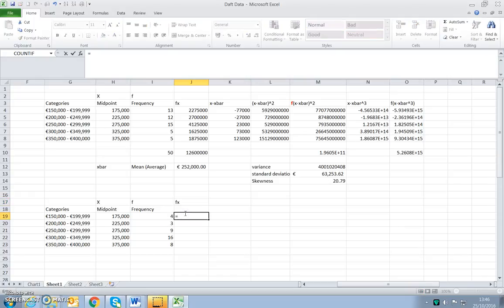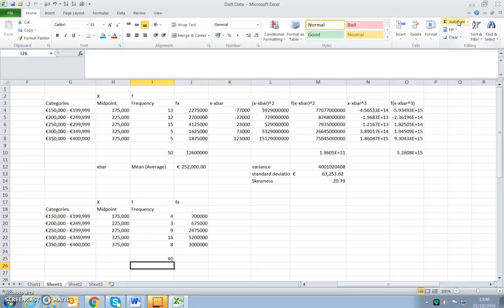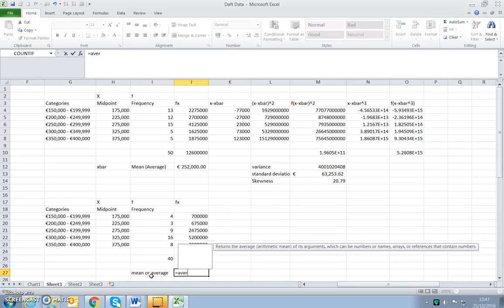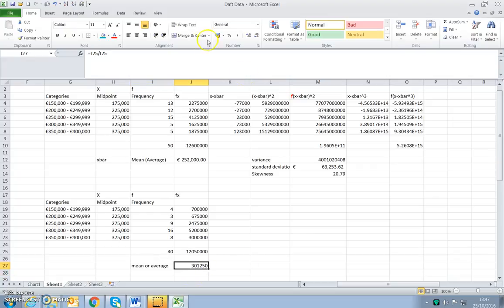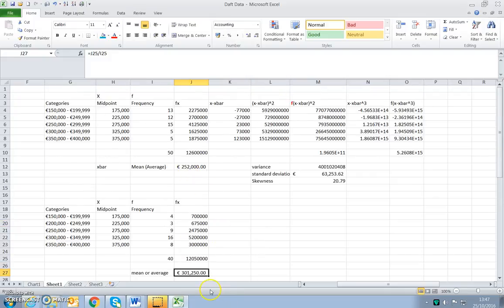We're going to look first at the mean. We have the midpoint multiplied by the frequency, so we have the sum of FX over N. How many houses do we have? 40 houses in that county. The sum of FX is this value, and our mean for grouped data is equal to the sum of FX divided by N. So the mean is 301,250 euros, as opposed to 252,000 we saw in County X.